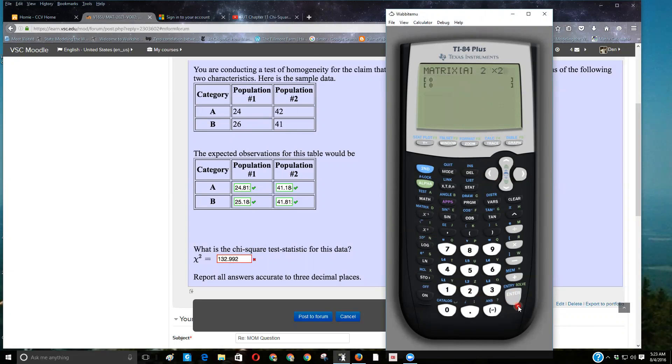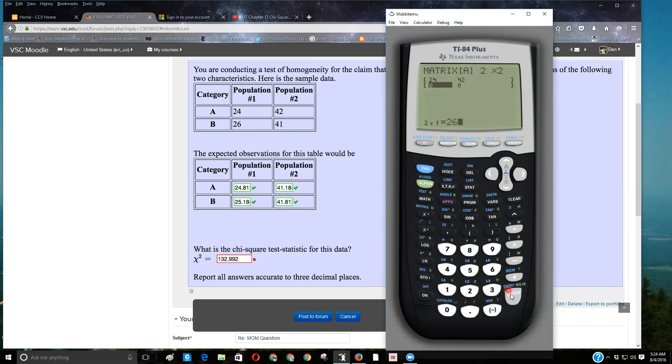This is two rows and two columns, and you type your numbers in: 24, 42, 26, and 41.